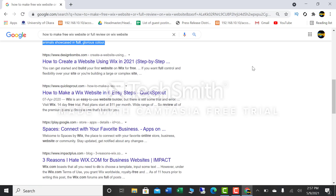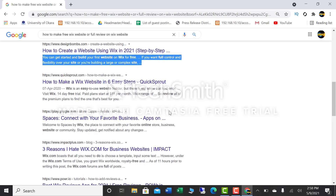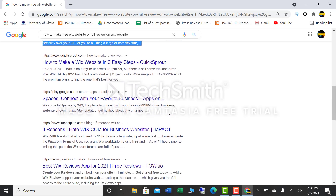Next is Designbombs.com, covering how to create a website using Wix in 2021. On this website you will find a step-by-step guide on how you can create a website using Wix. It mentions you can get started and build your first version of Wix for free if you want full control and flexibility over your site, or if you are building a large or complex site. It tells you that you have flexible controls on the Wix platform.